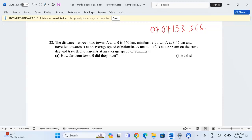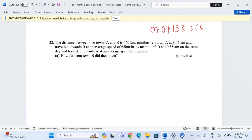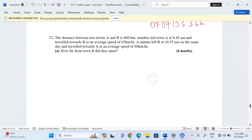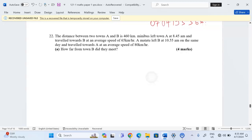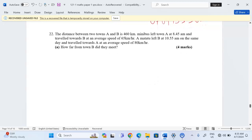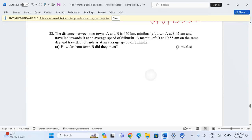A minibus left town A at 8:45 AM and traveled towards B at an average speed of 65 kilometers per hour. A minibus left B at 10:55 AM on the same day and traveled towards A at an average speed of 80 kilometers per hour. Part A: How far from town B did they meet?